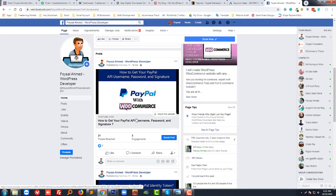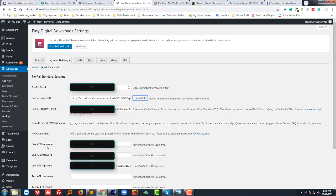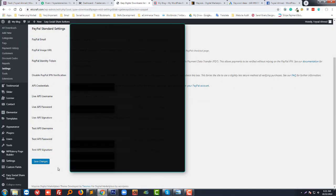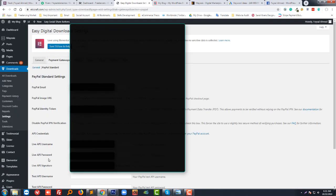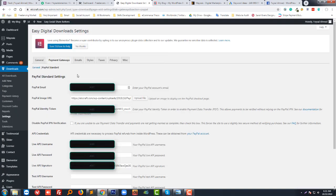You have to add your PayPal identity token, PayPal live username, live API password, live signature, then click on Save Changes. Now your PayPal payment gateway is integrated in your website, so you can take payment using your PayPal account.